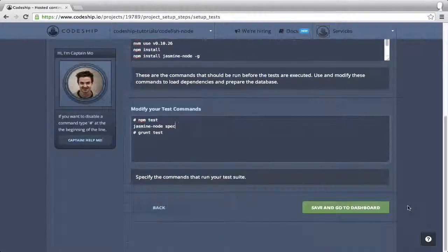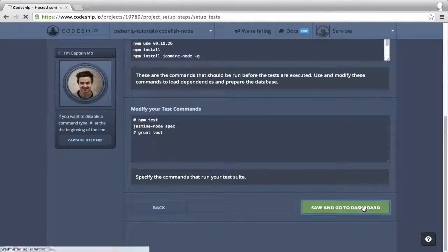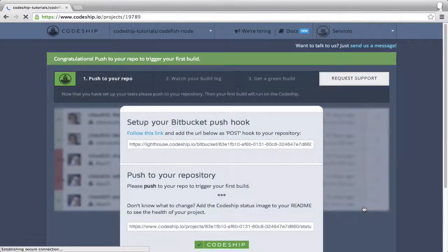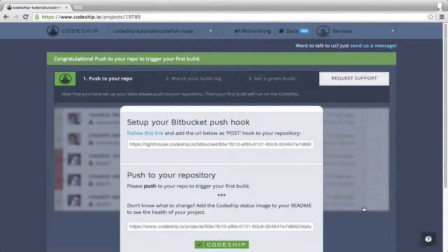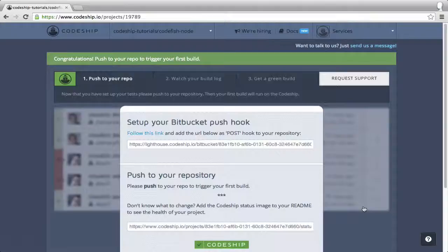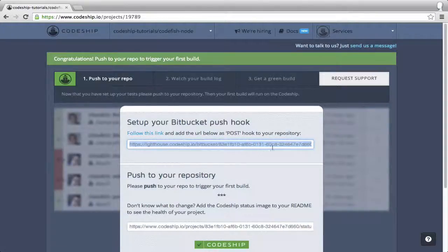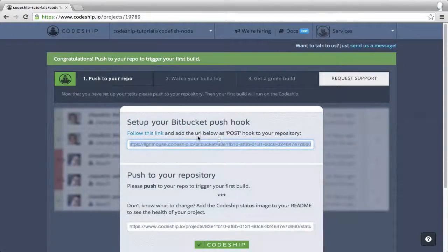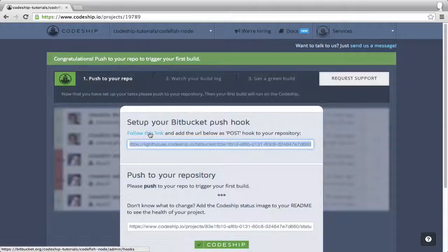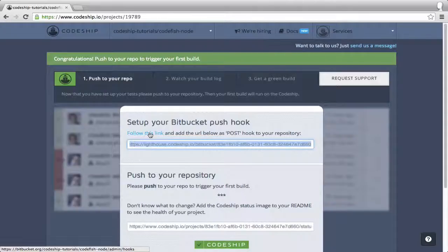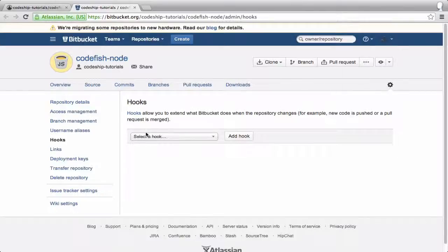Now let's finish our setup and go to the dashboard. To start our first build we need to add a push hook to our Bitbucket repository. Let's copy the hook URL and follow the link to the service hook settings of our repository.